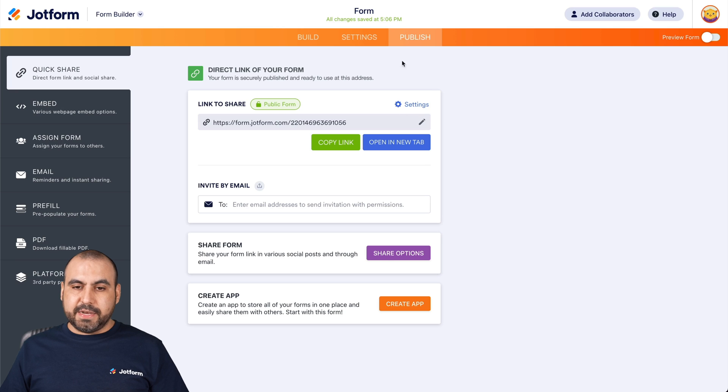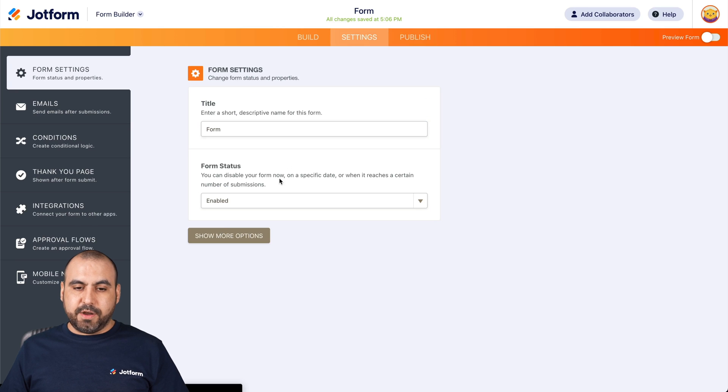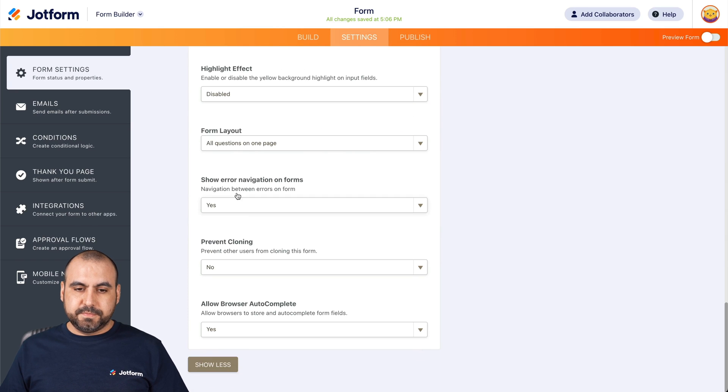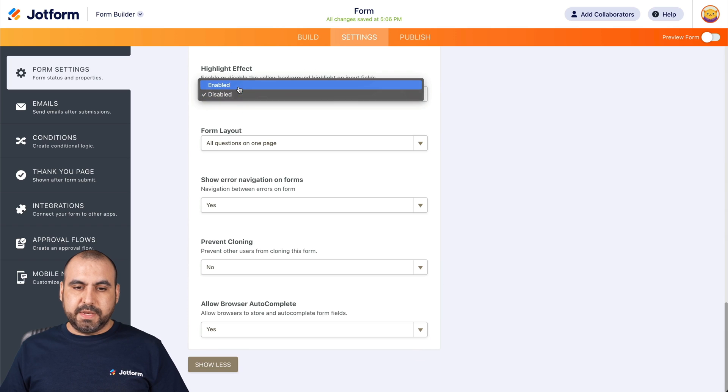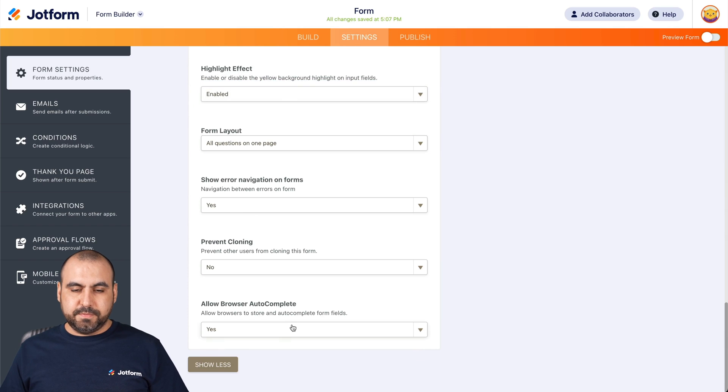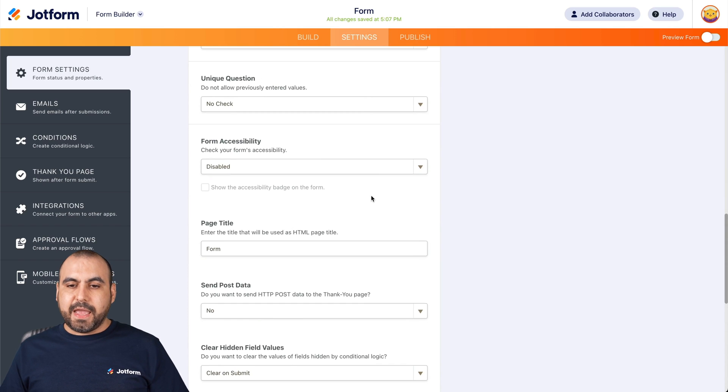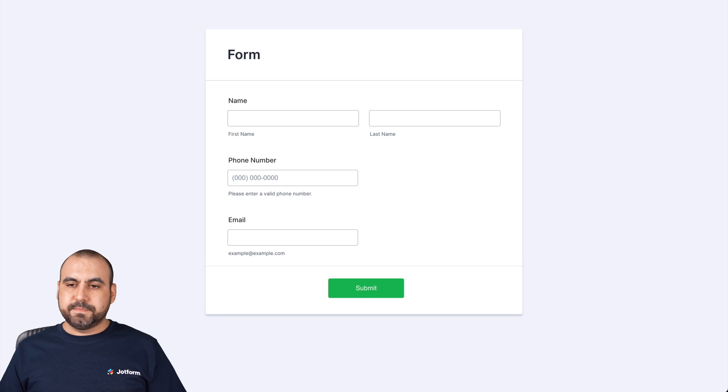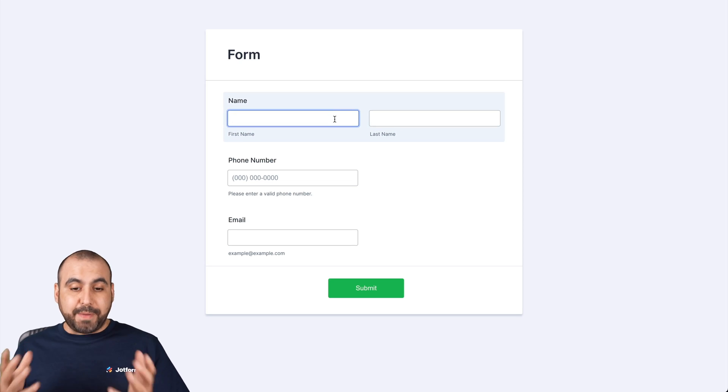Now, let's go ahead and turn it back on. Enable. And again, let's go ahead and test the form. Our highlight effect is back.